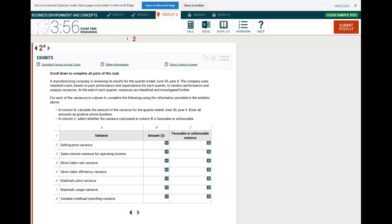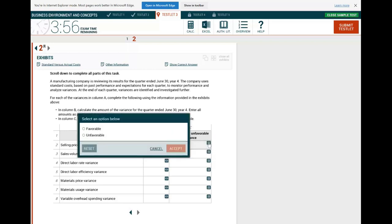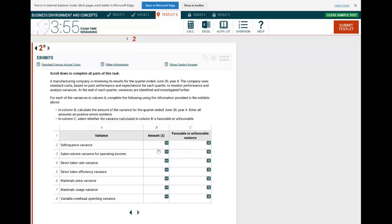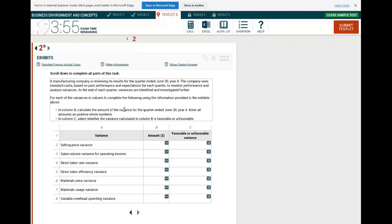The first thing I always say when you are looking at a CPA exam simulation is ask yourself: what type of simulation am I dealing with? By inspecting it visually, I see I'm going to have to input some numbers and answer questions as favorable or unfavorable. That's the type of simulation. The topic, even without reading anything, is variances — a very common topic on the BEC section of the exam, and on the BAR section in the advanced specialization for 2024.